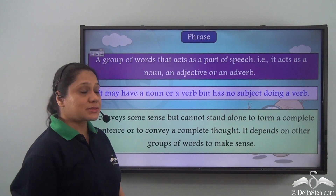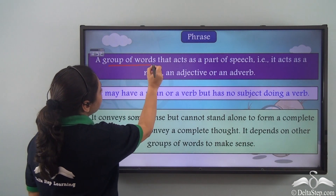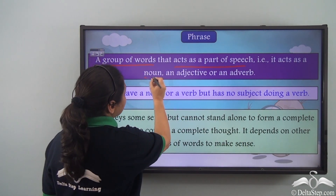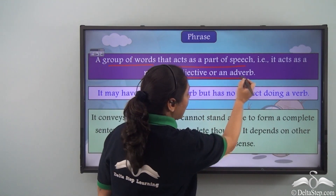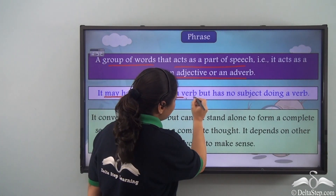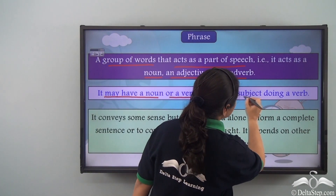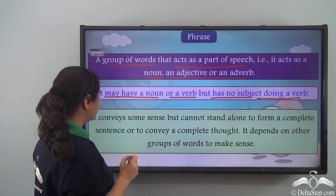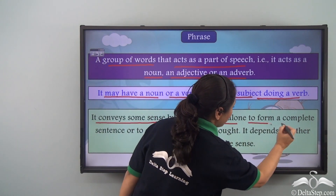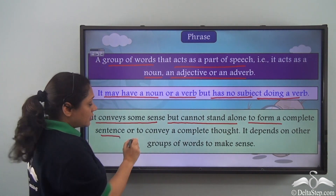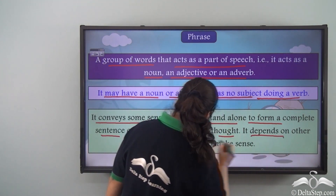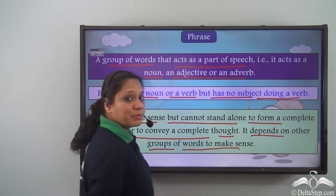So what is a phrase? A phrase is a group of words that acts as a part of speech — that is, it acts as a noun, an adjective, or an adverb. It may have a noun or a verb but it does not have a subject doing a verb. It conveys some sense but cannot stand alone to form a complete sentence and always depends on other groups of words to make complete sense.